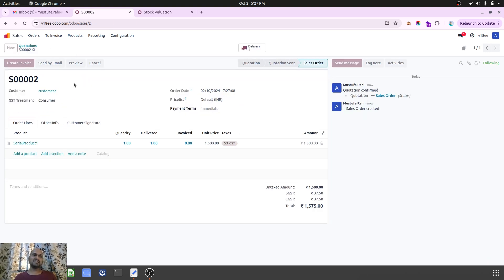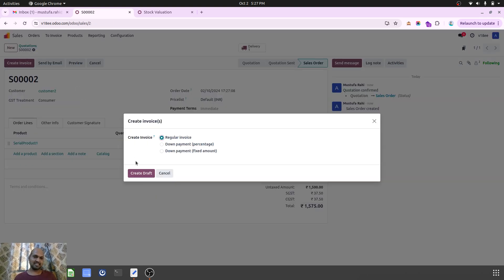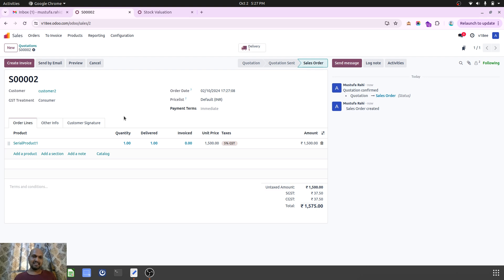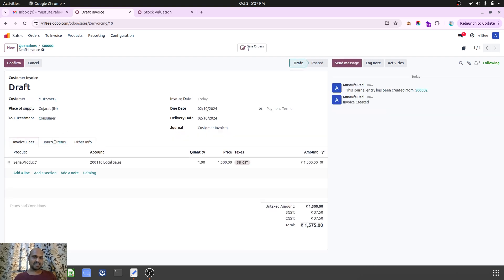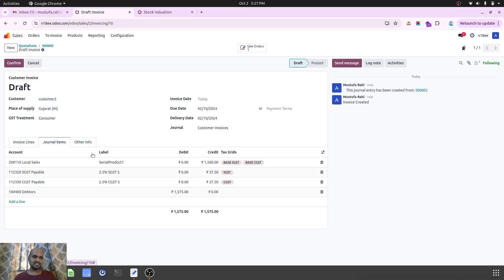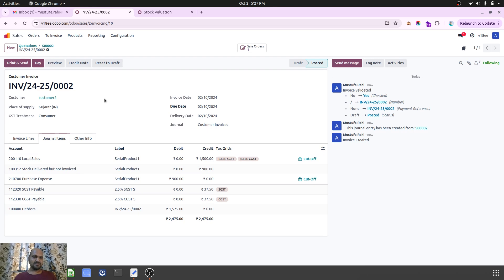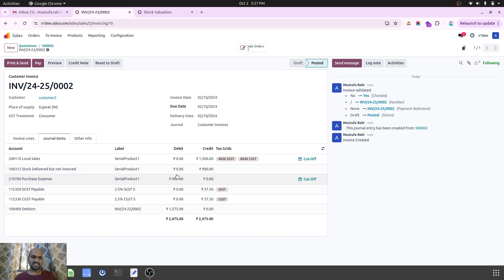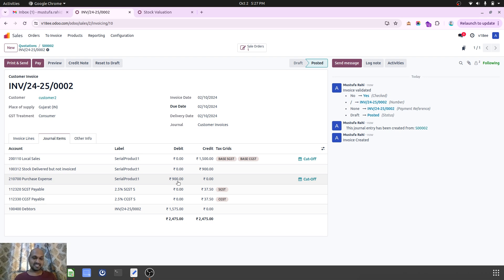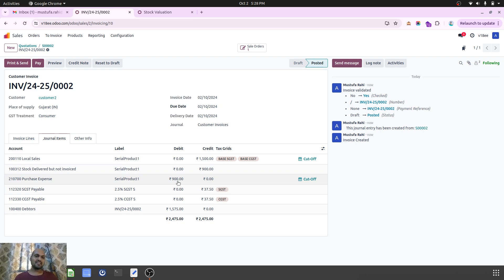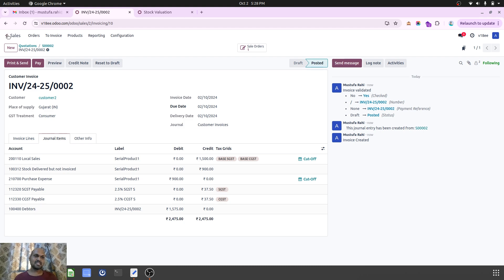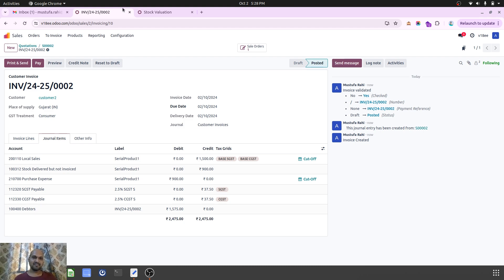Now the second part is creating an invoice. When I create my regular invoice and confirm it, it will create general entries, and I can see my real purchase expense cost of goods is registered by 900 rupees, not 1000 rupees. Previously Odoo was wrong in that, but now I am very impressed to see this improvement.